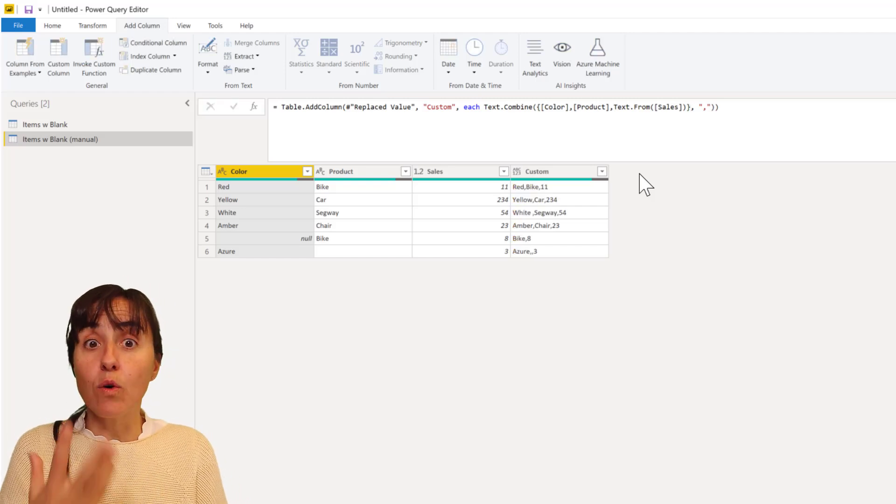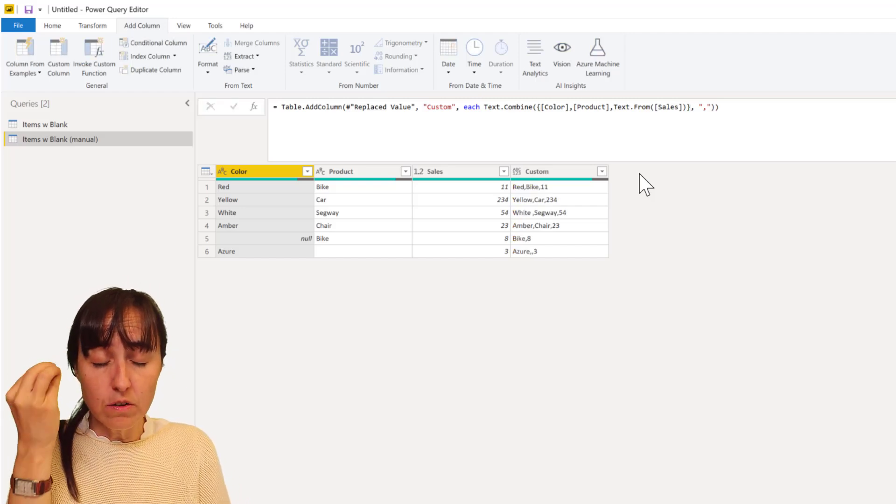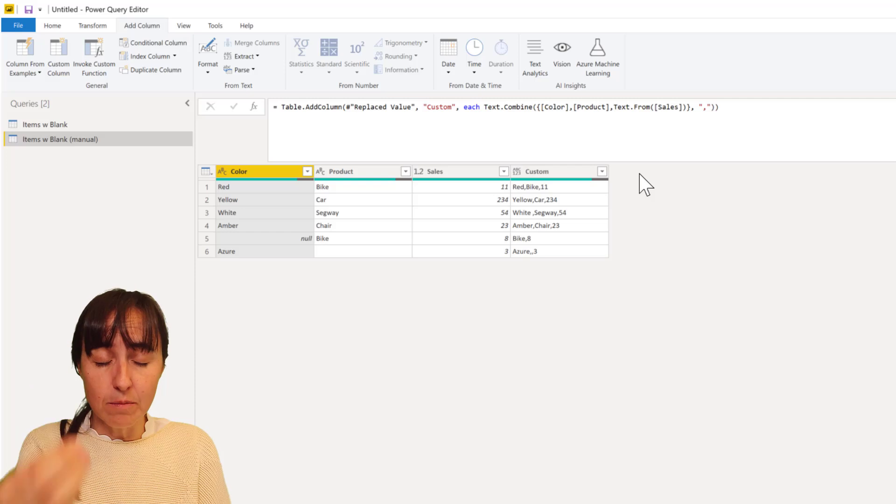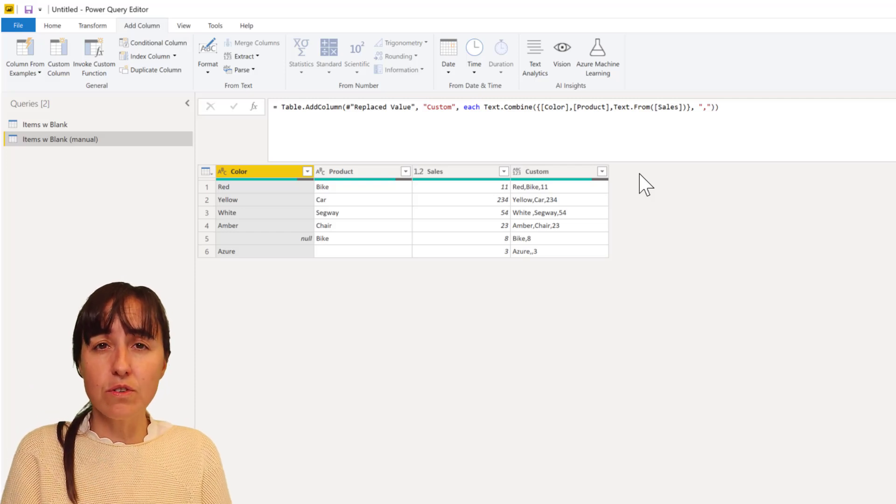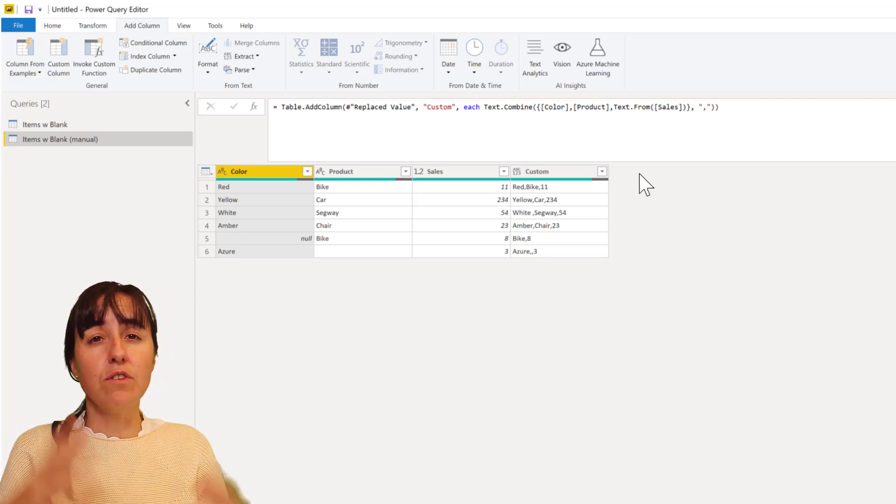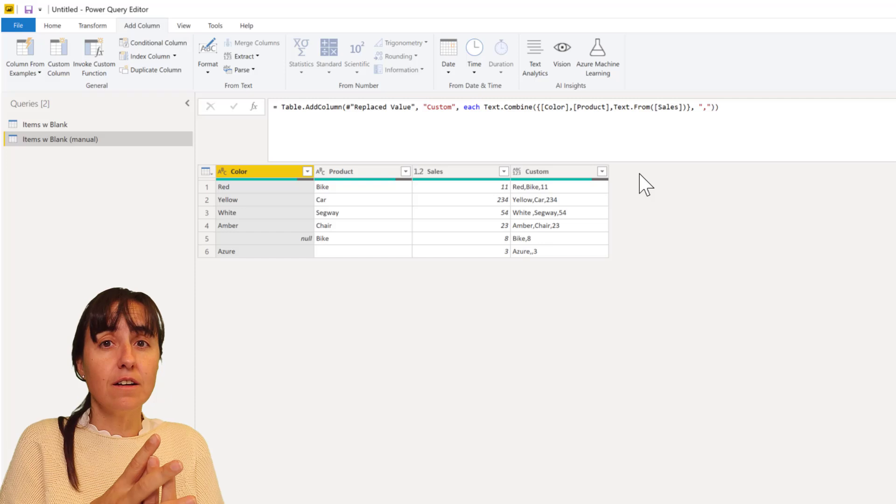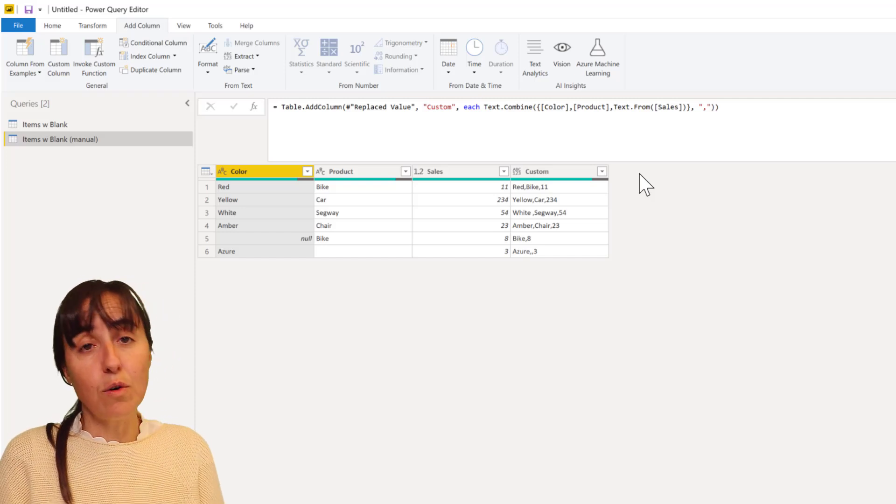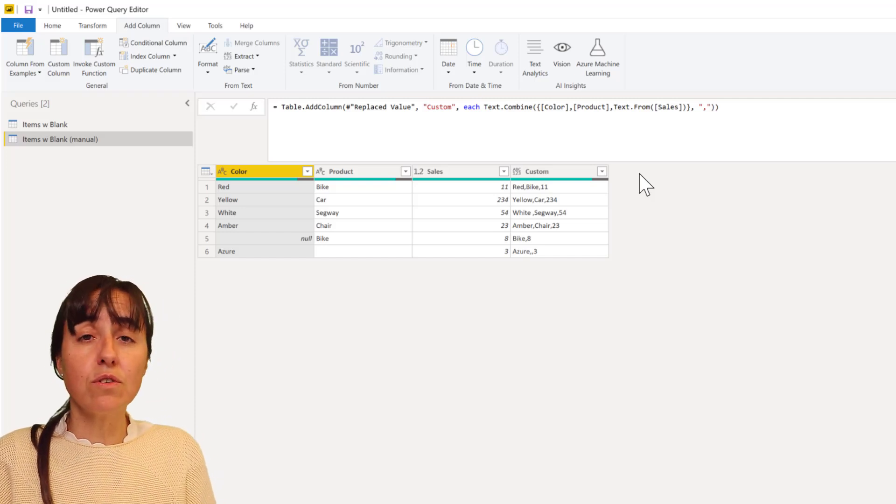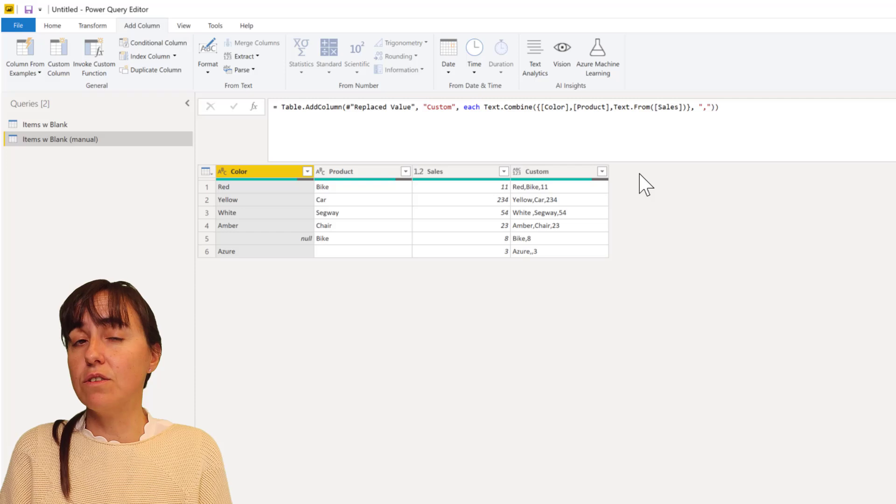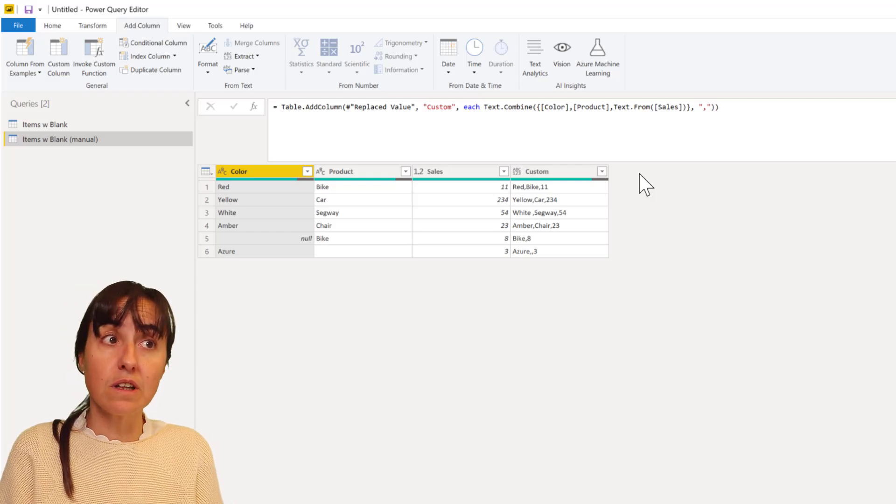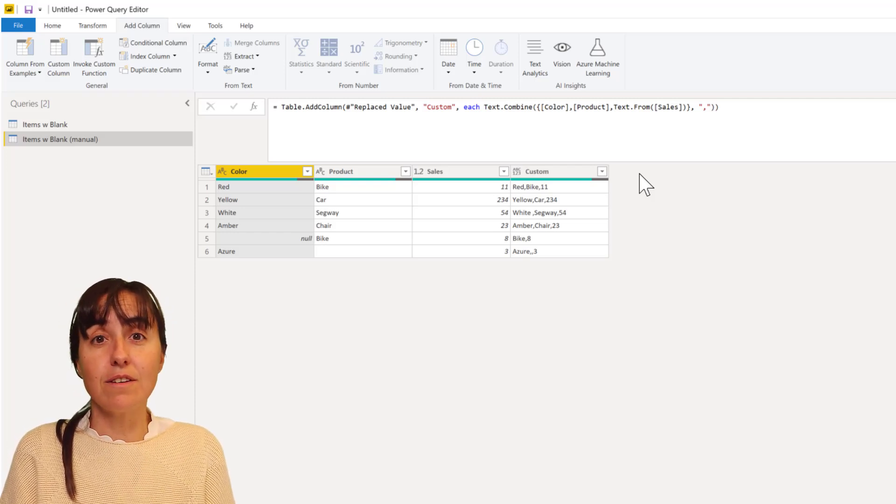Okay, so now think about it. When you are working with dynamic data you don't know when you're going to get a null value. And if you're concatenating things the Excel way, you're probably not going to get your values correctly. So use always Text.Combine instead because that will always give you the right answer.